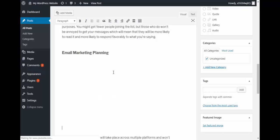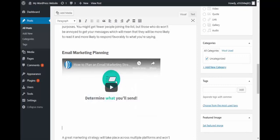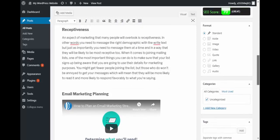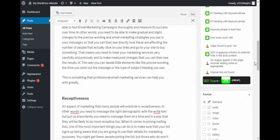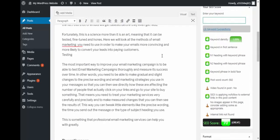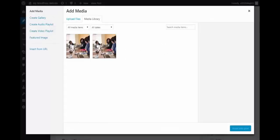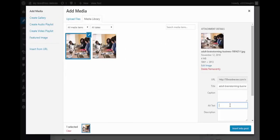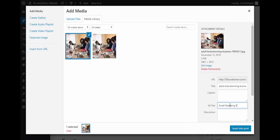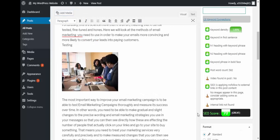Also this is missing an image, so let me add an image somewhere, probably here. So add media, pick up an image. And this image must have an alt text with the keyword, so email marketing strategy discussion. Insert into the post.